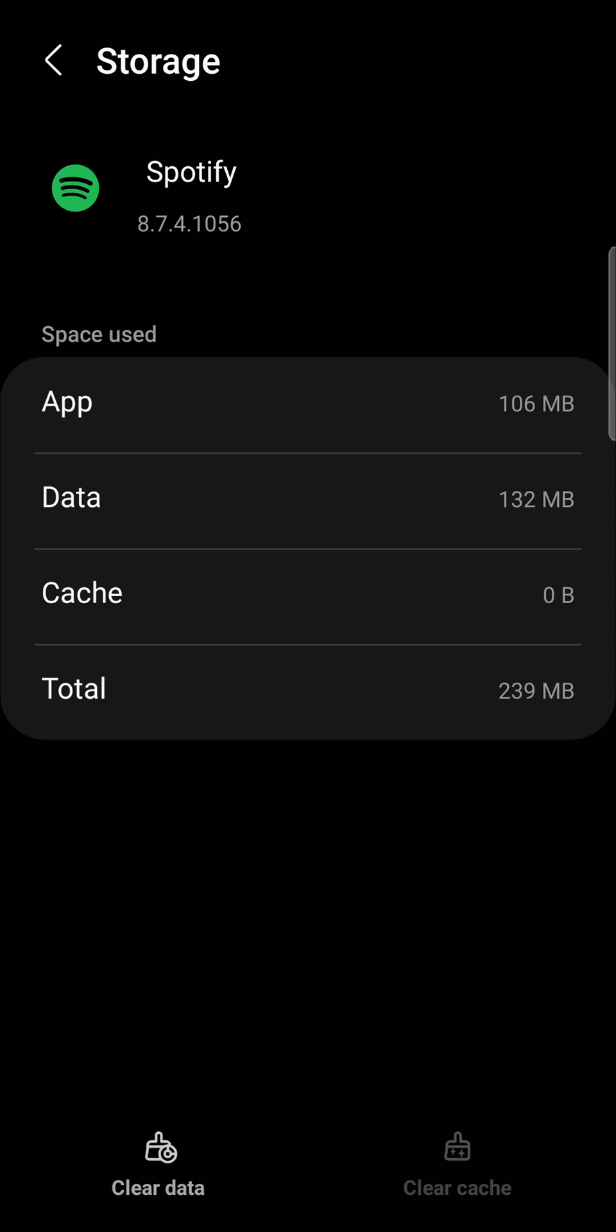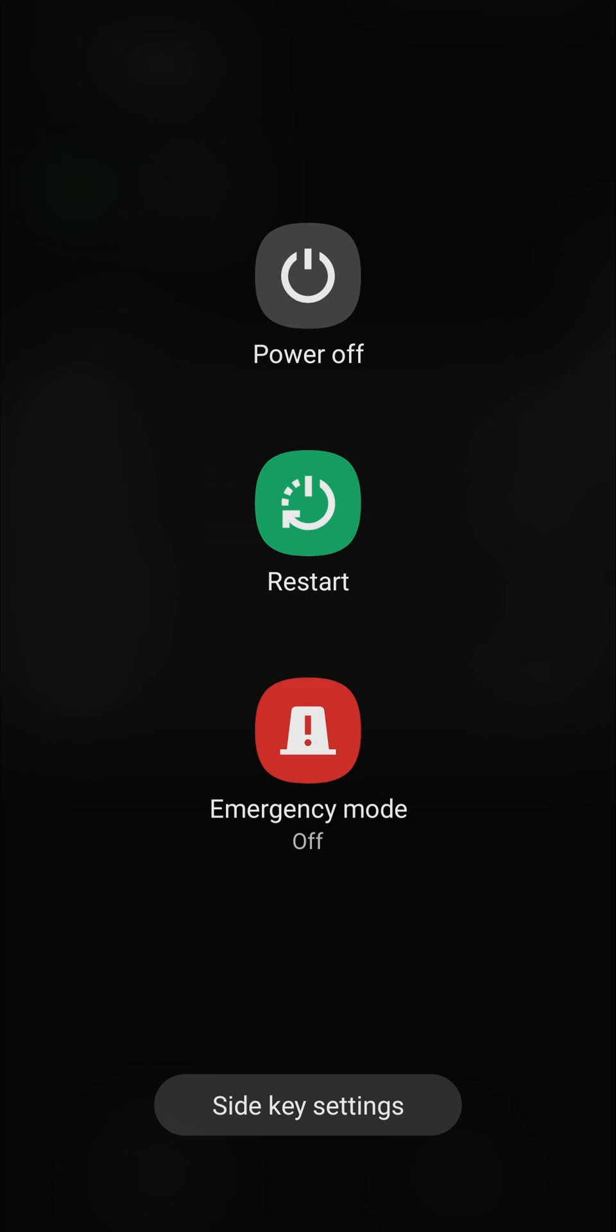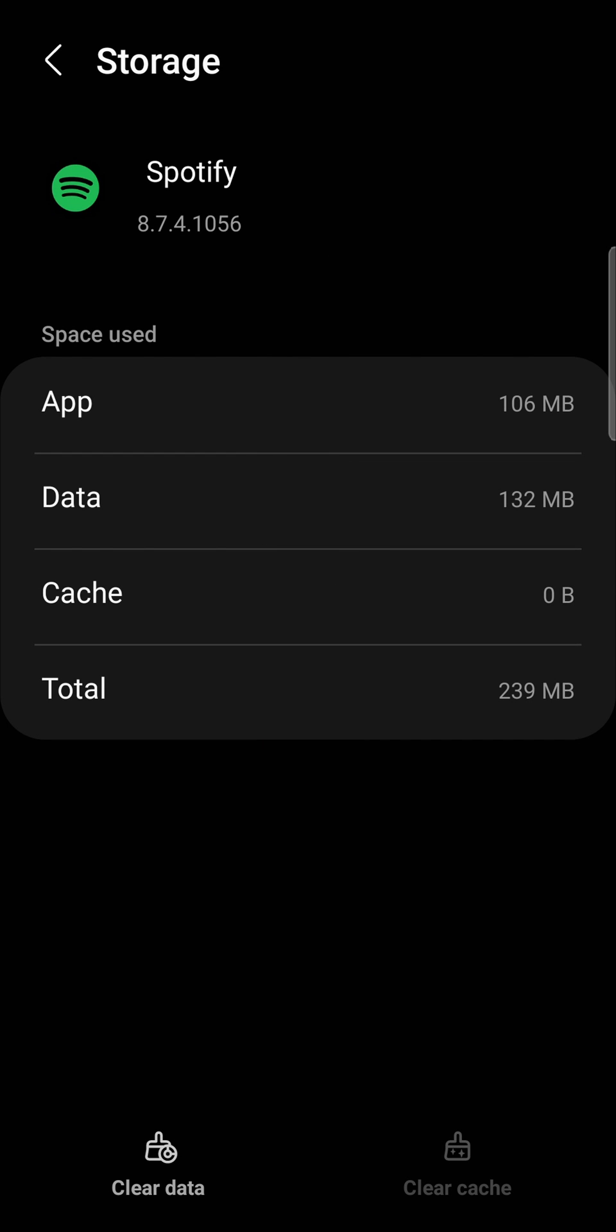And then the last thing that you can try if all those didn't work is to simply restart your phone. So press and hold the power button or however you restart your phone. Tap the restart button and then you can go and log back into Spotify and see if that fixes the problem.